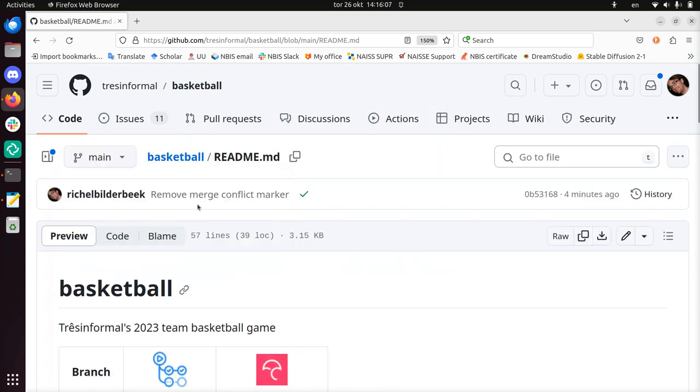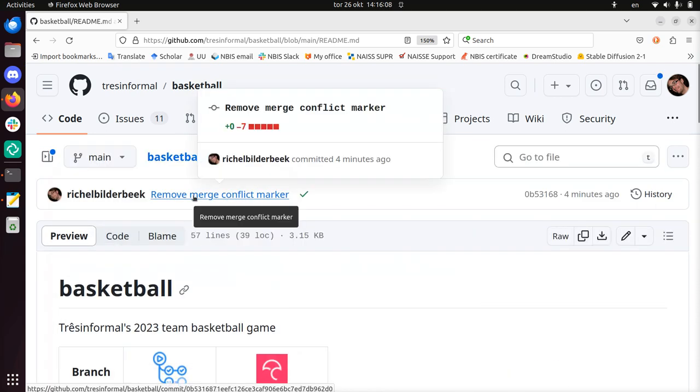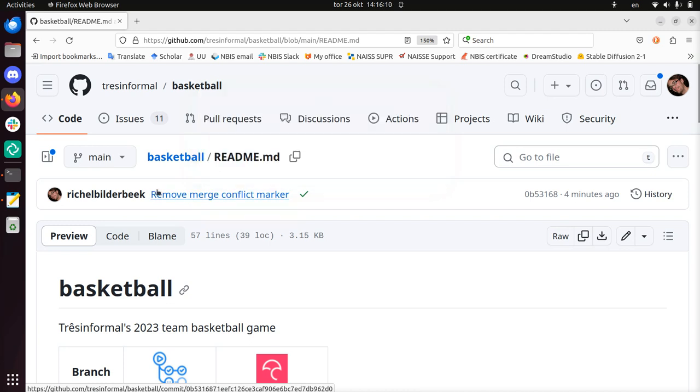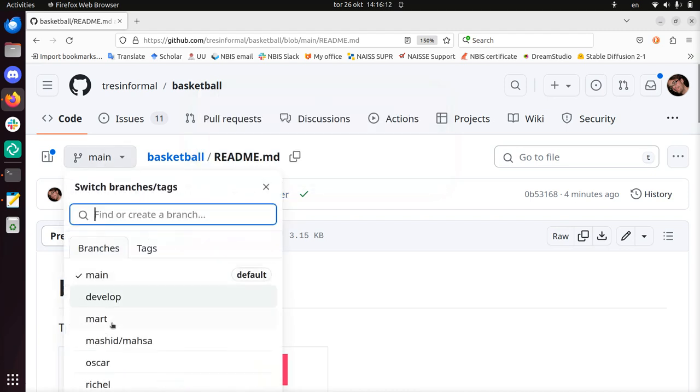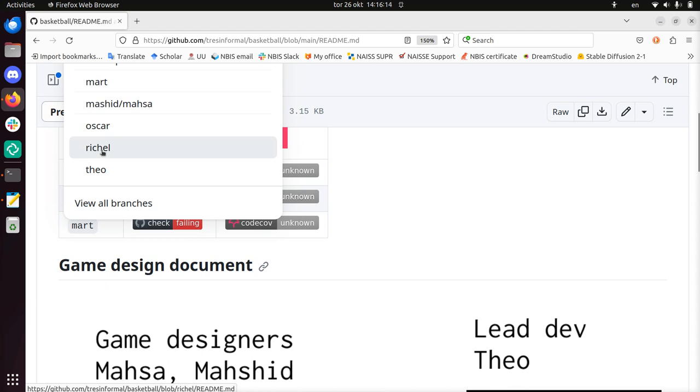You see that there's a different commit, because I didn't work on that branch, I worked on the Richel branch.